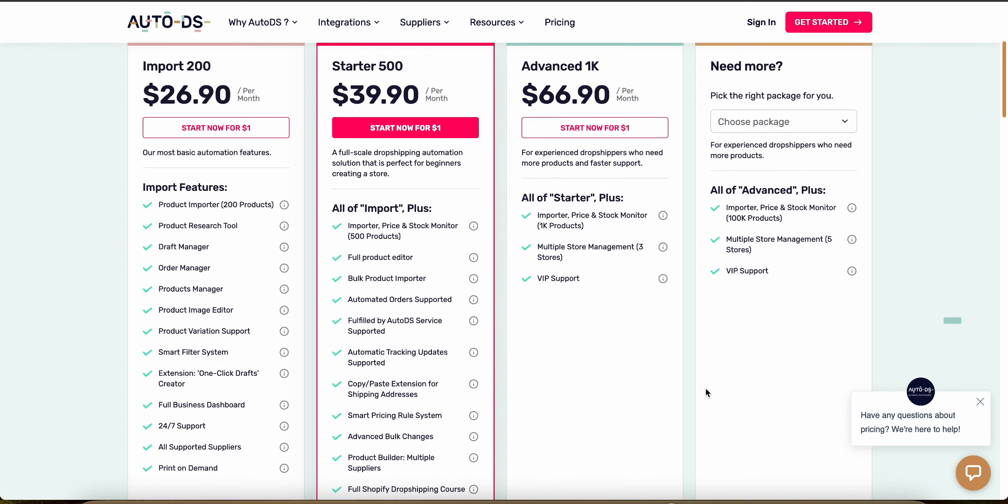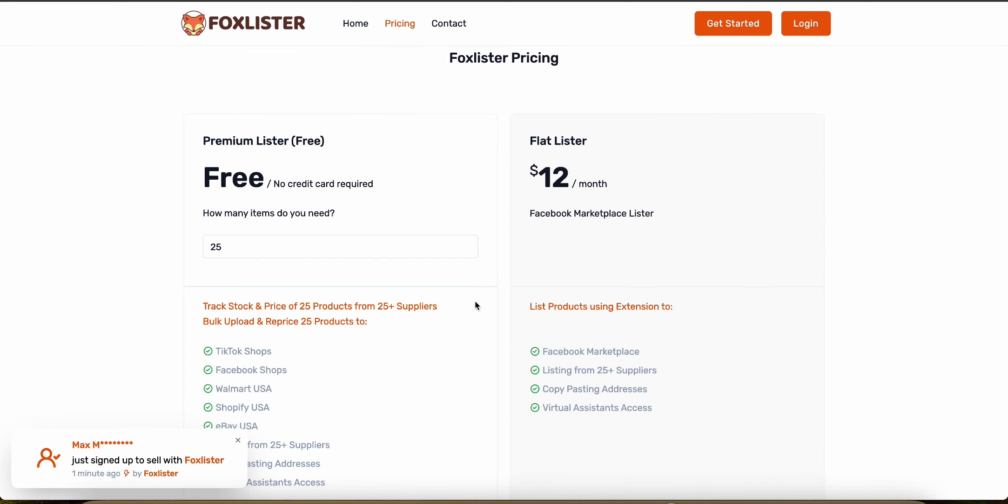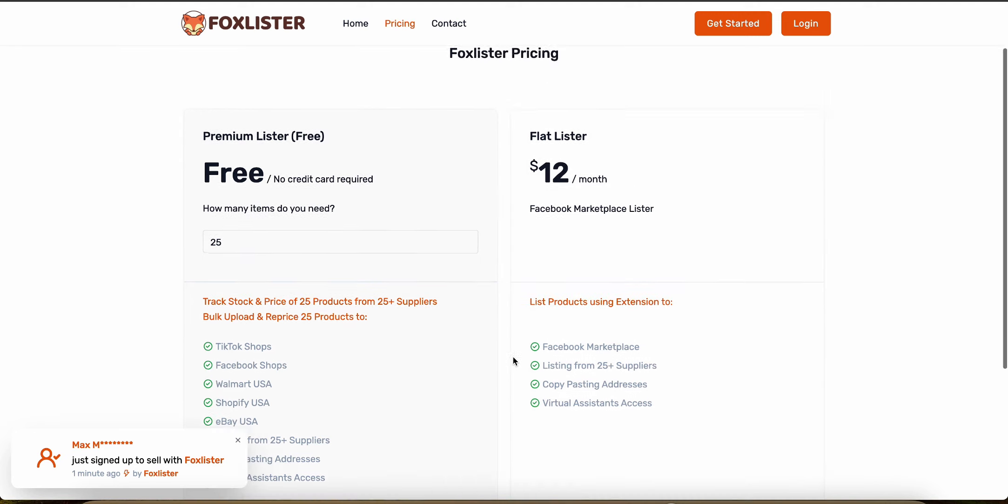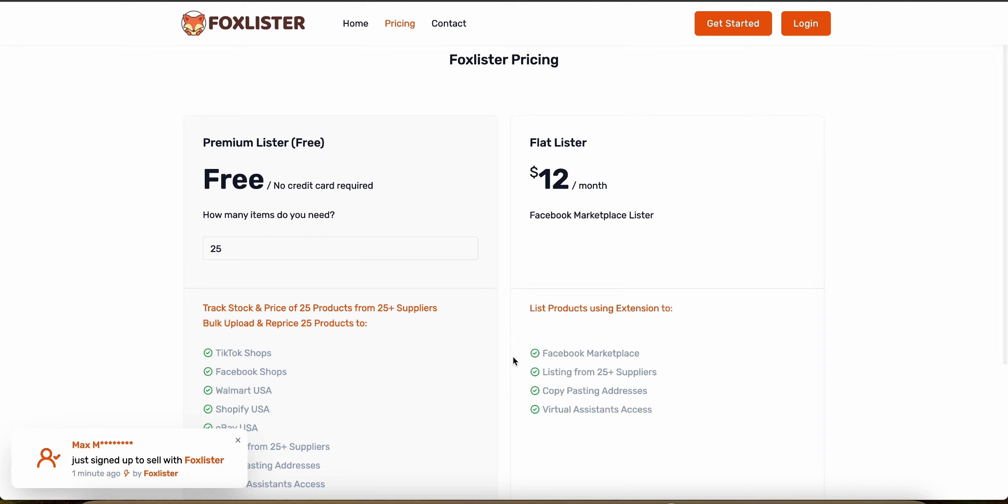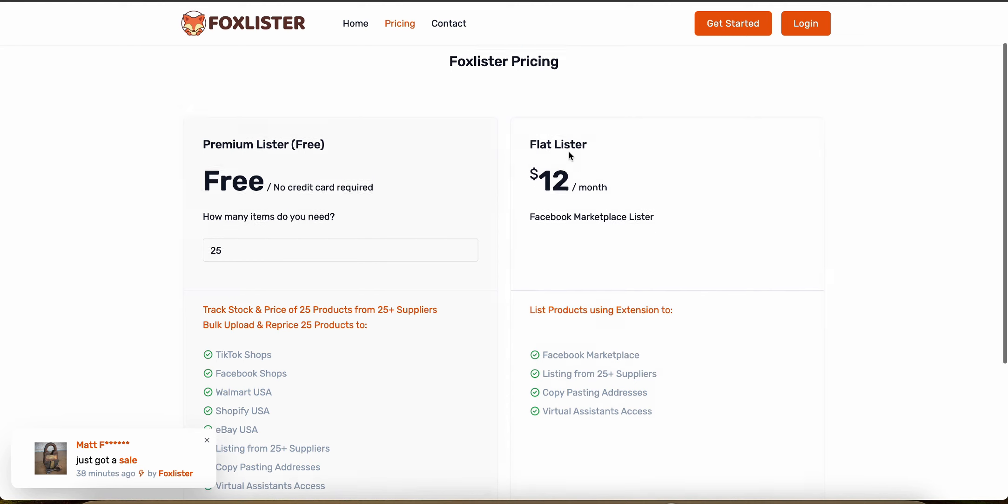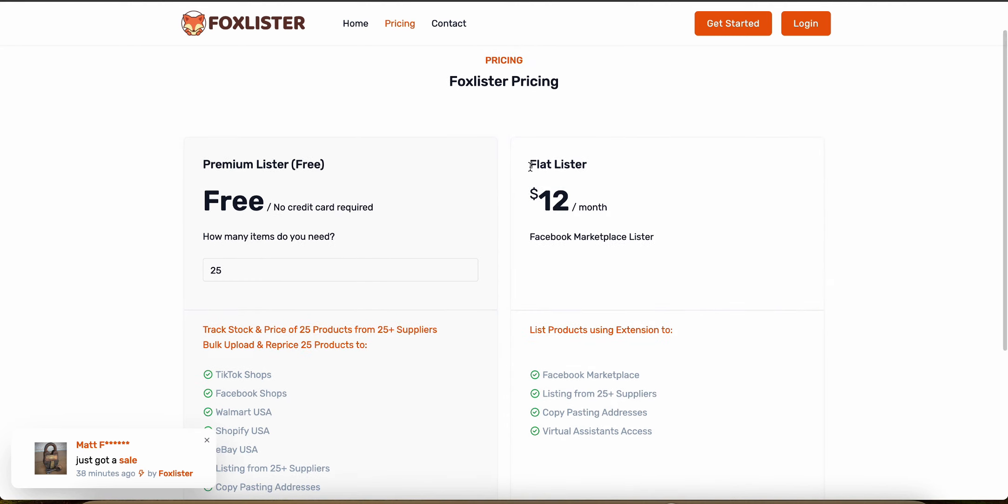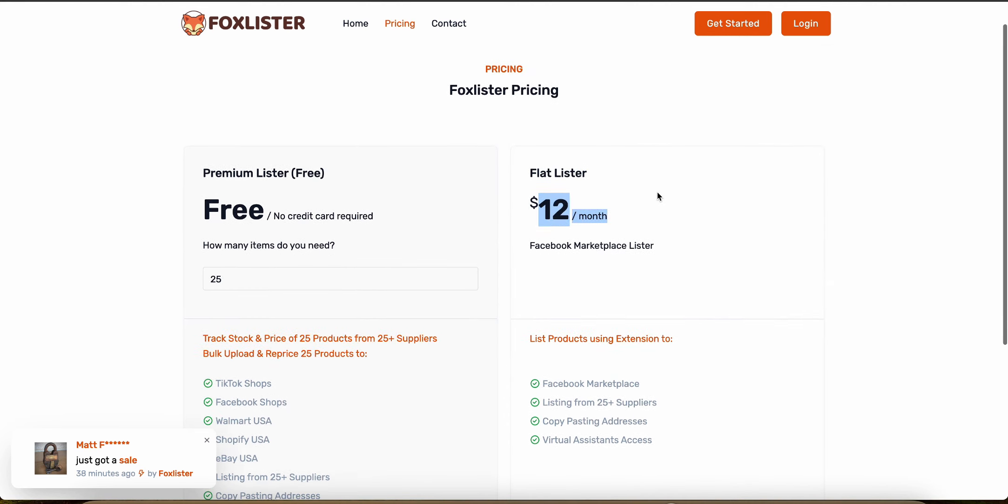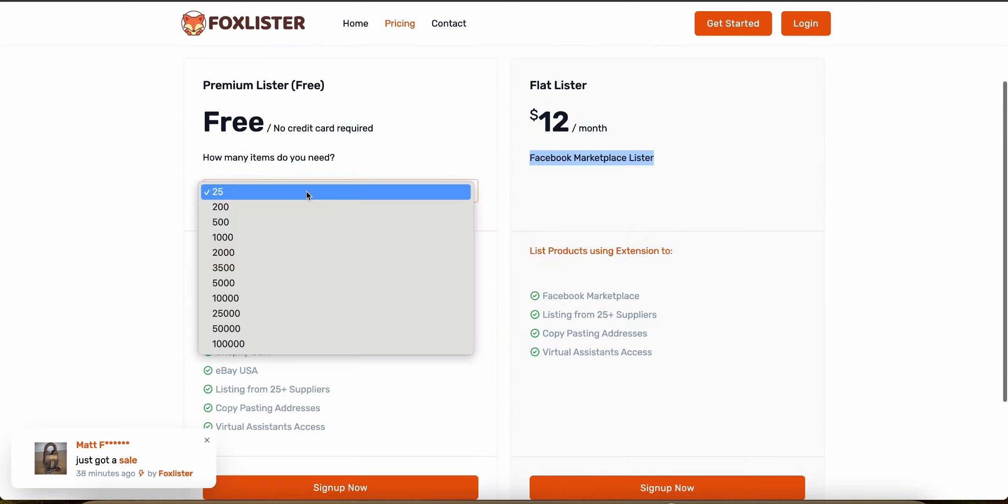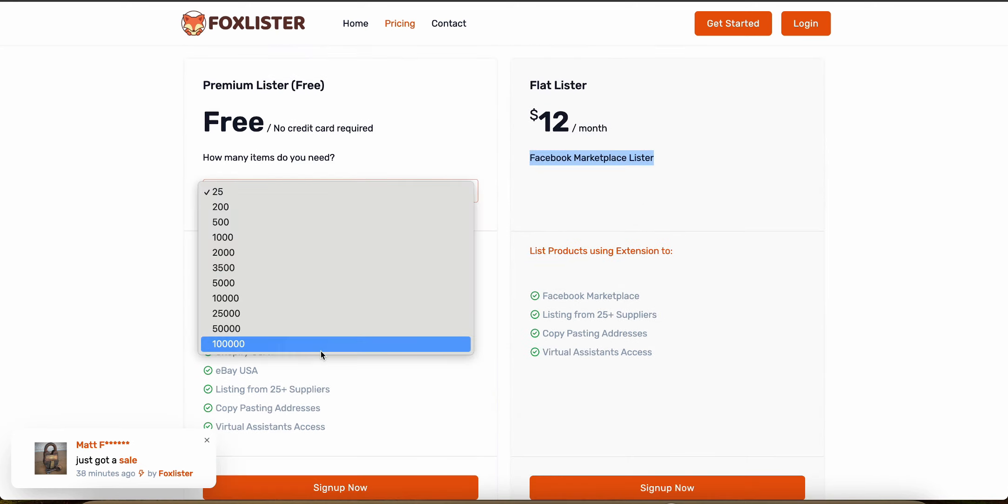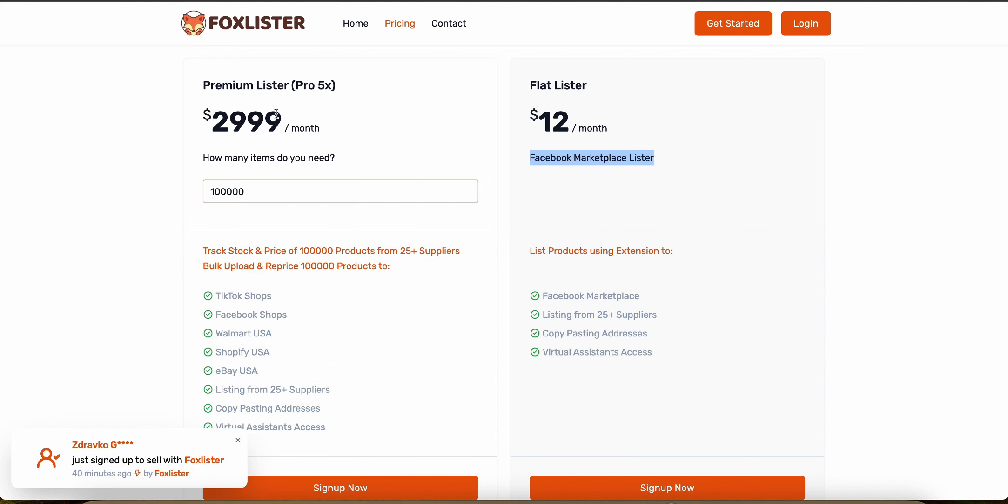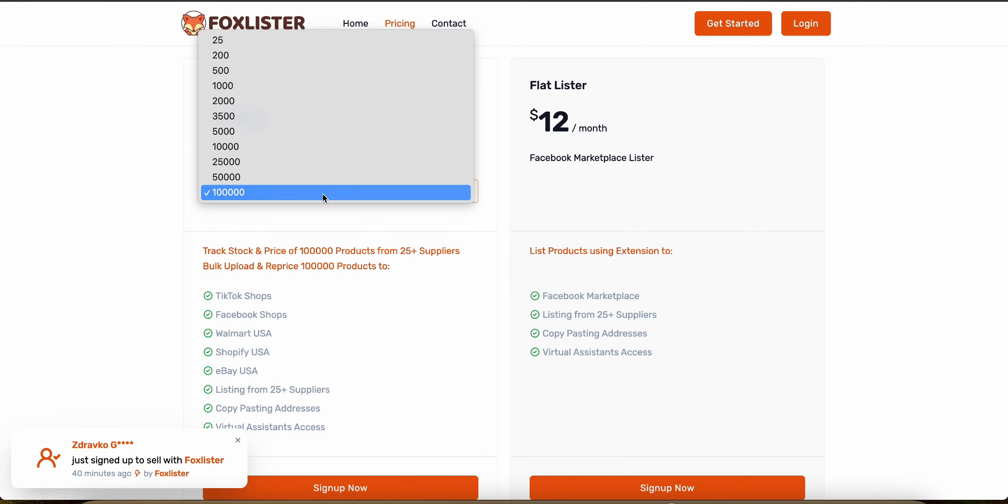Now let's look at Fox Lister. So Fox Lister also provides multiple subscription tiers but they vary based on the number of products and orders managed per month. As you can see, they've got the premium lister which is free and then they've got the flat lister which is $12 a month for listing on Facebook Marketplace. And then if you choose the number of items that you want to list, based on that, the price actually goes up all the way to about $3,000 a month.